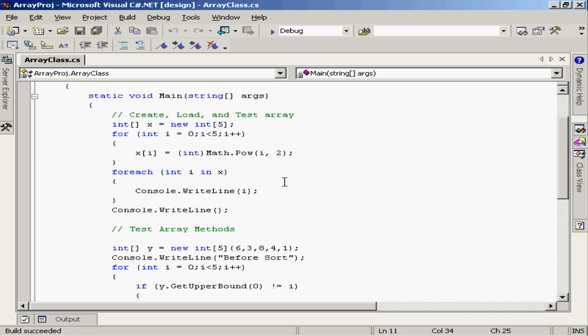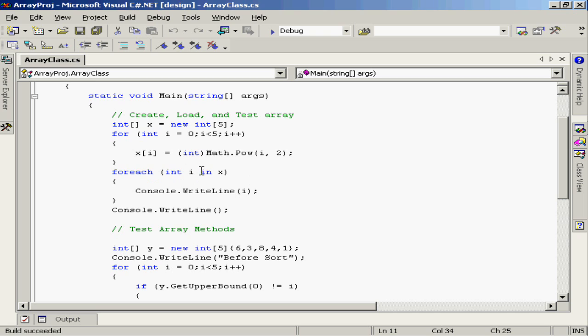The for each structure is very useful when working with array structures because you can use some sort of proxy variable to basically be the element that we use to loop through each element of the array or collection. In this particular case, I'm saying for each int i in x.